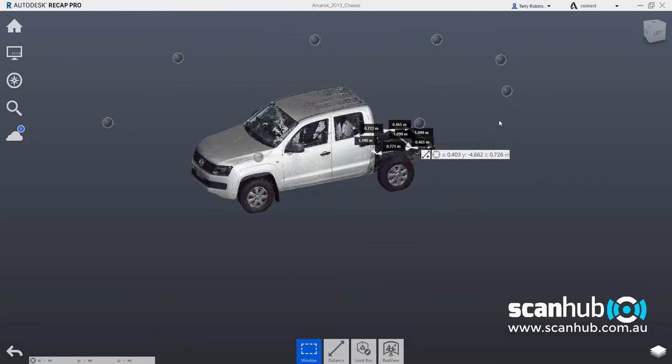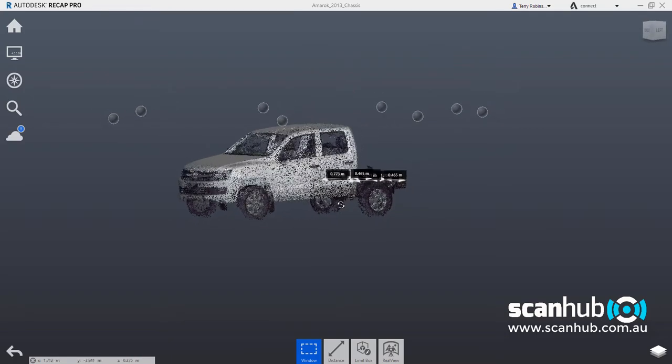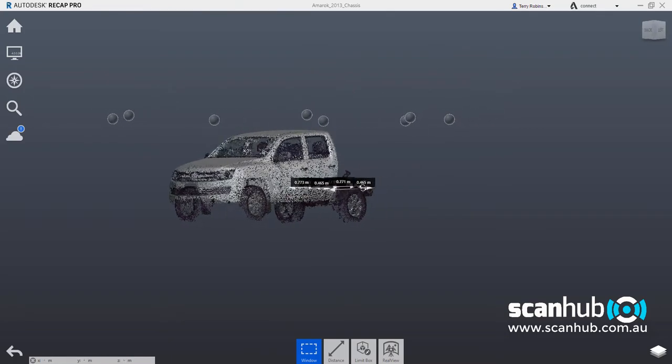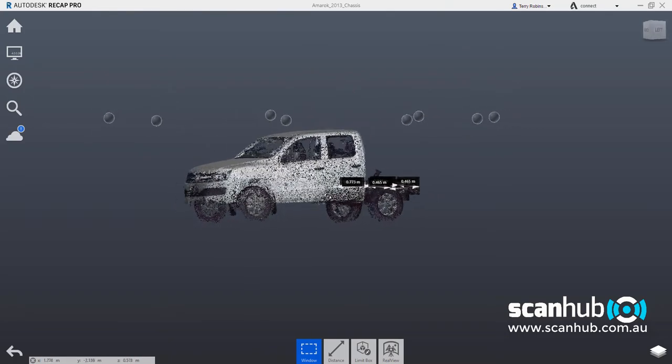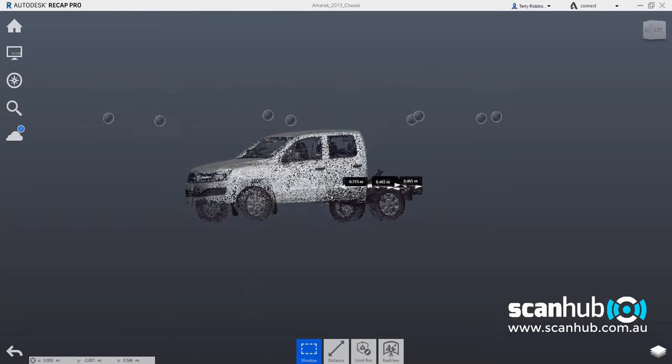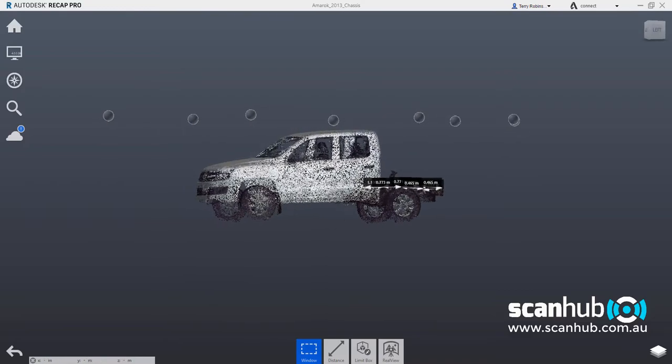we've got 1, 2, 3, 4, 5, 6, 7, 8, approximately 8 scanner positions at around about 1.8 meters in height off the ground.